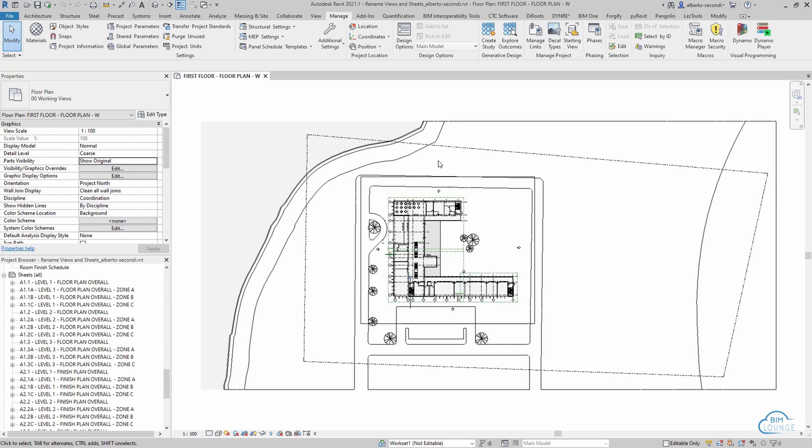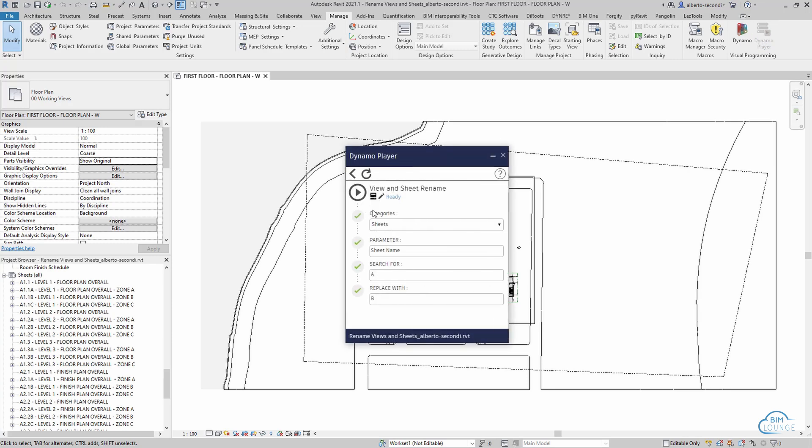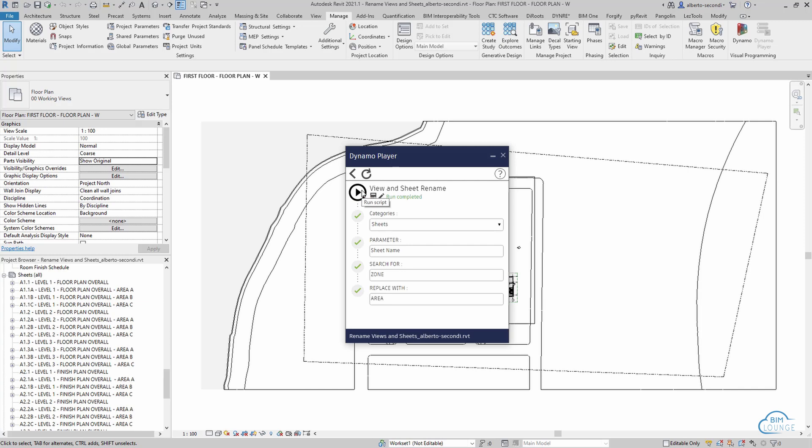Now to rename the sheets we have a similar process and we'll actually use the same script. So let's head back into Manage DynamoPlayer and this is the script. We can edit the inputs, we're looking to the sheets category and the sheet name as parameter. So all we need to do here is search for zone and replace it with area, just to match what we just did on the views.